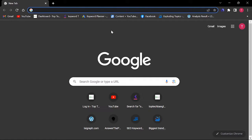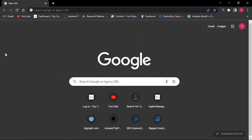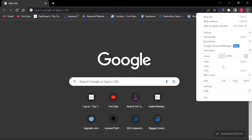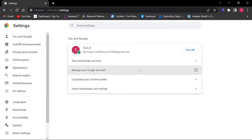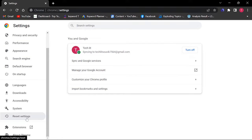If you also want to solve the problem of not being able to type anything in Google Chrome search box, then watch this video till the end. I'll show you how to fix this problem. First of all, click the three icon, open Settings, and click Reset Settings.